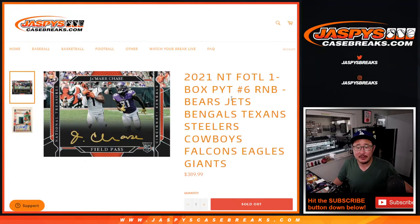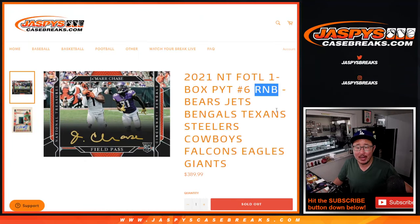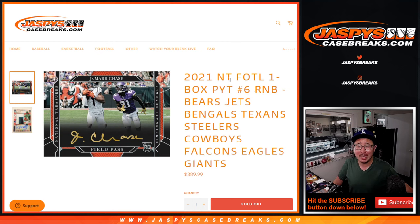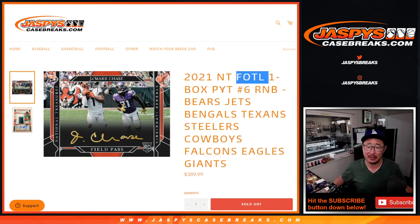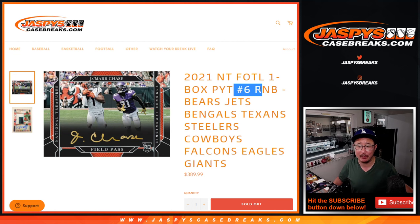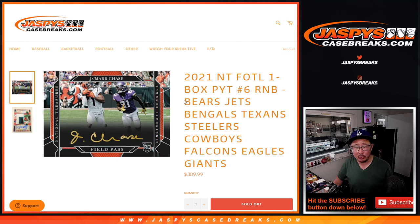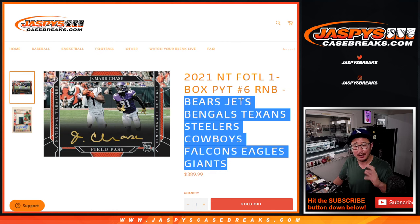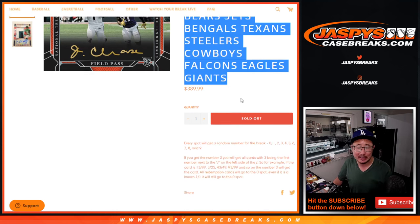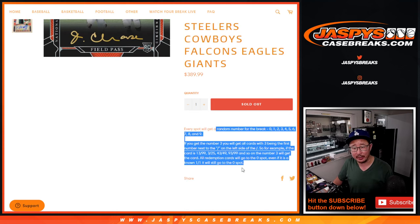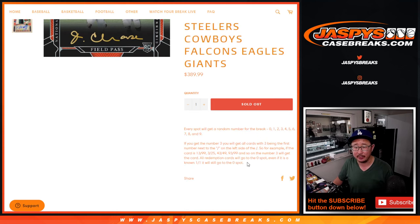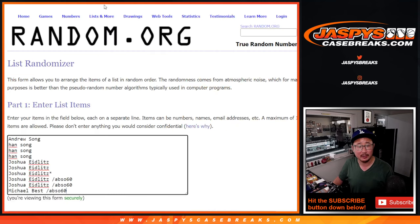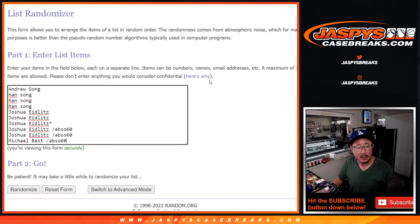Hi everybody, Joe for JazbeesCaseBreaks.com doing the random number block randomizer that'll unlock 2021 National Treasures Football, first off the line pick your team number six. We pulled these teams out of that pick your team six and turned it into a serial number break. All the instructions are right here. Zero gets any and all redemptions, of course, all that good stuff. Big thanks to this group for making it happen.